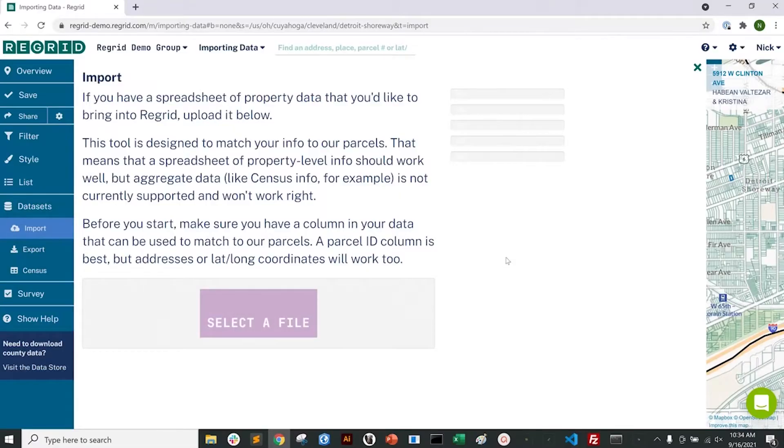Welcome to the ReGrid mapping platform. Today we'll be talking about importing data from a spreadsheet that you have into ReGrid.